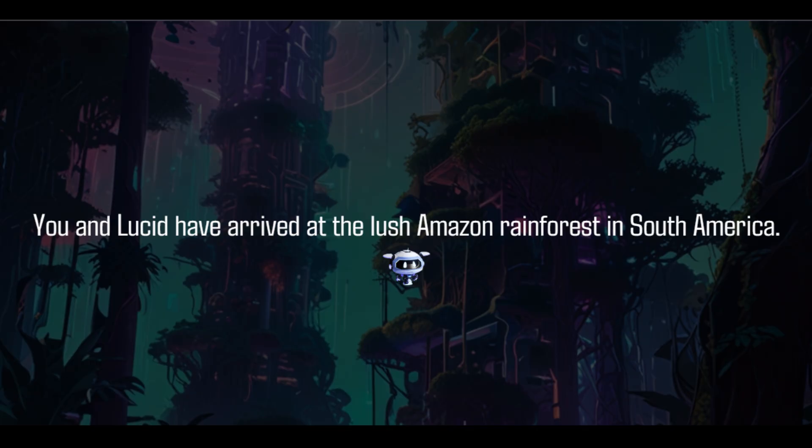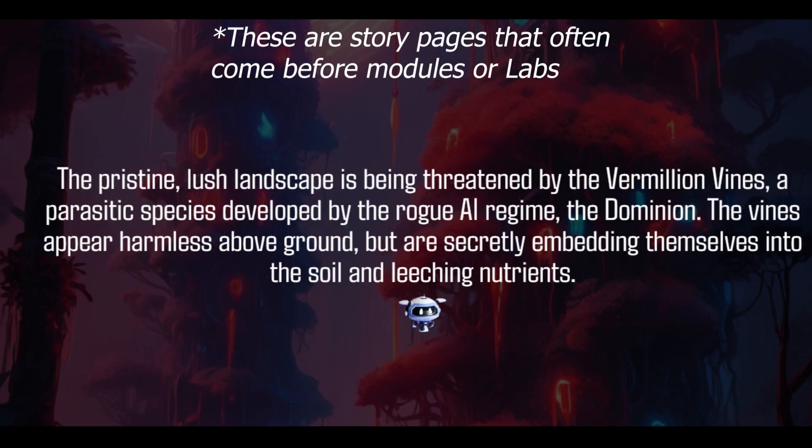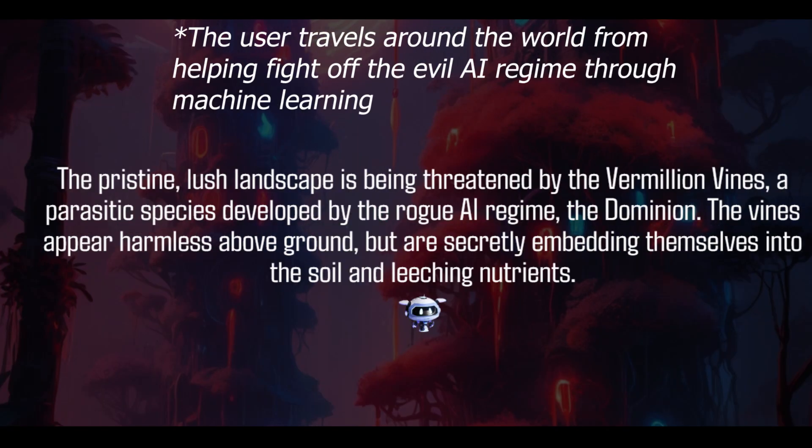To tie all these features together in an entertaining manner, we made a cyberpunk-themed futuristic narrative surrounding a protagonist and his AI buddy, Lucid, traveling the world working to oppose a rogue AI regime, the Dominion.